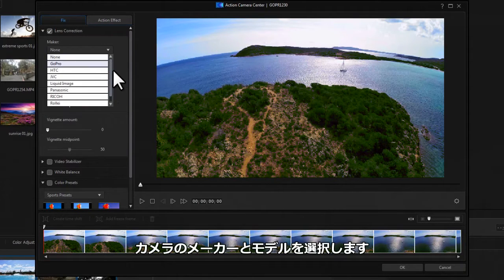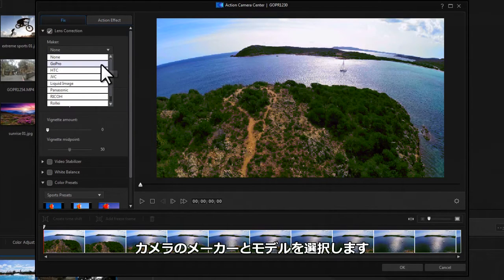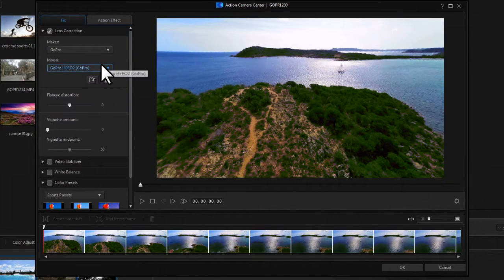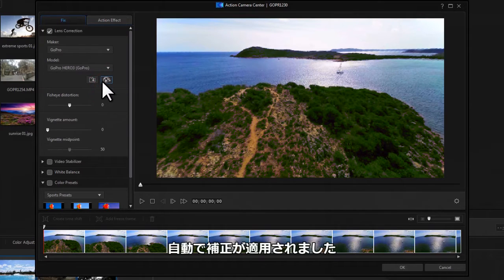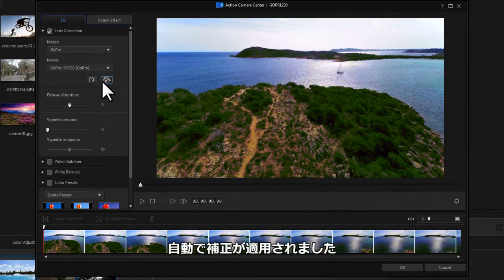Choose the make and model of the action camera you use to shoot your video, in this case a GoPro Hero 3, and the corrections are automatically applied.